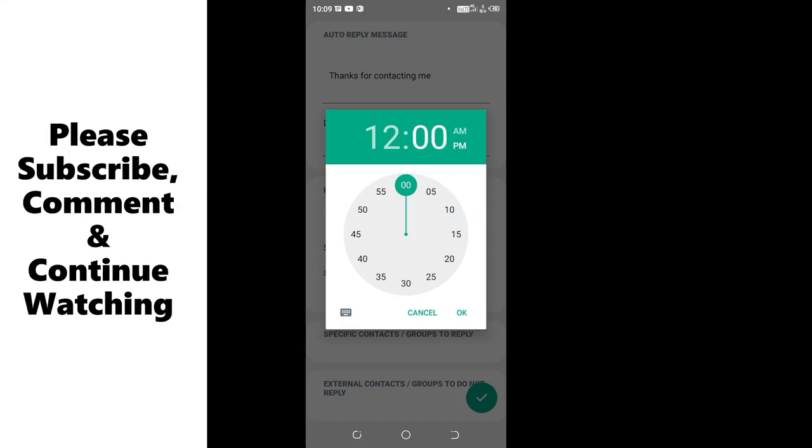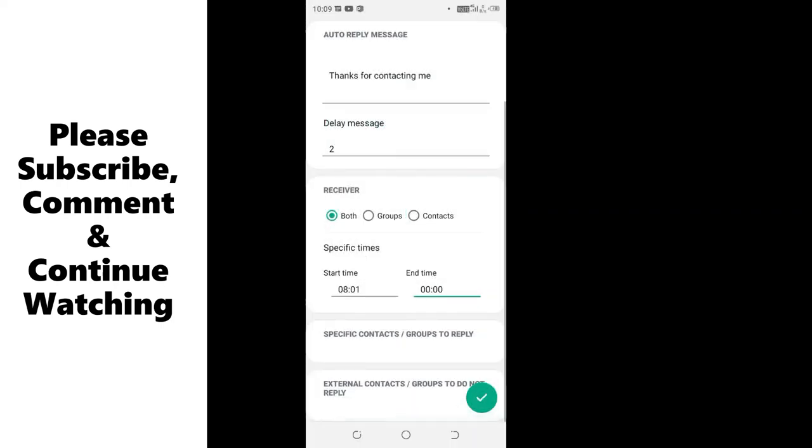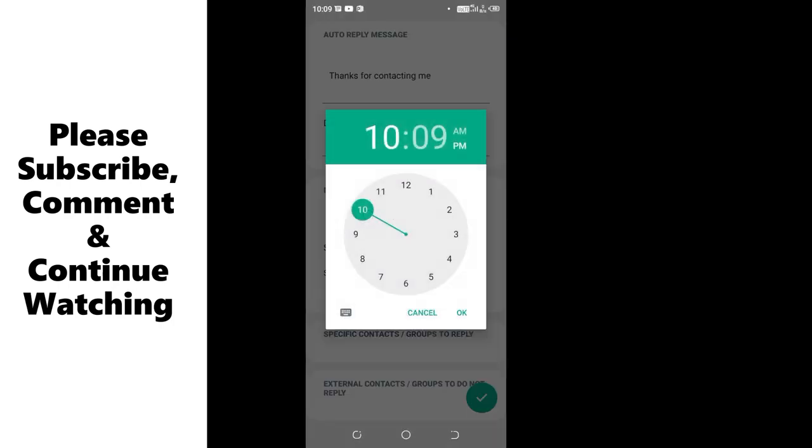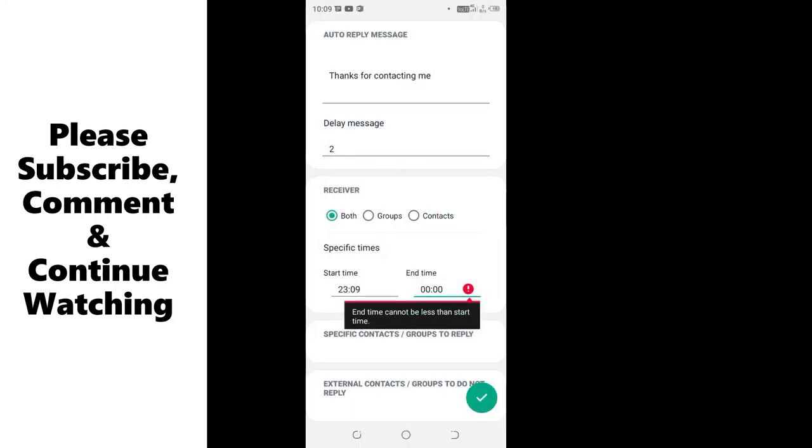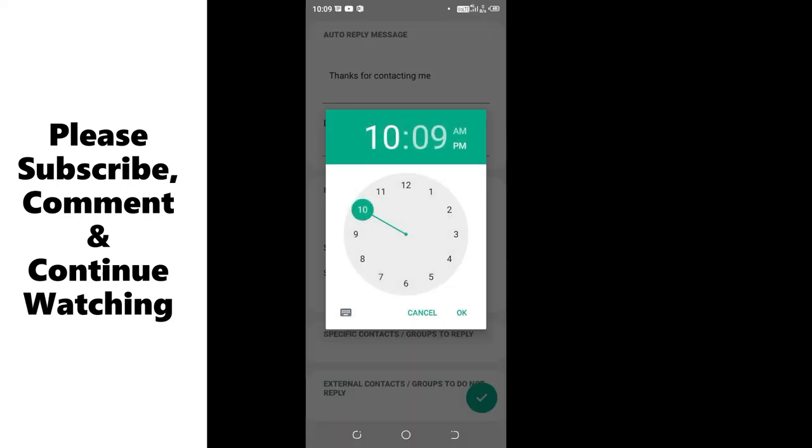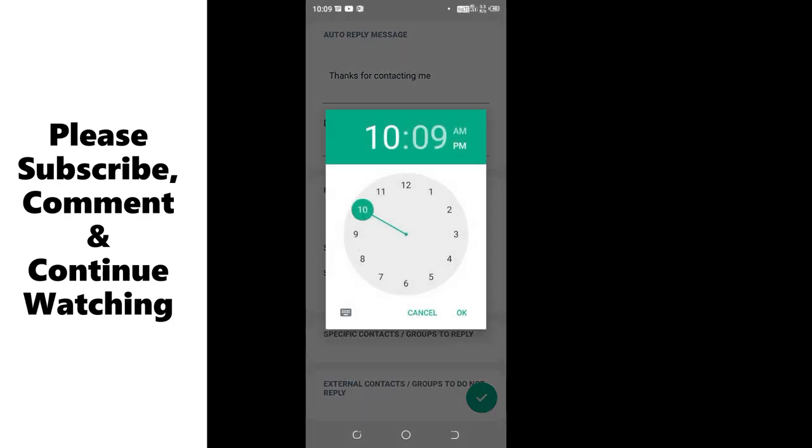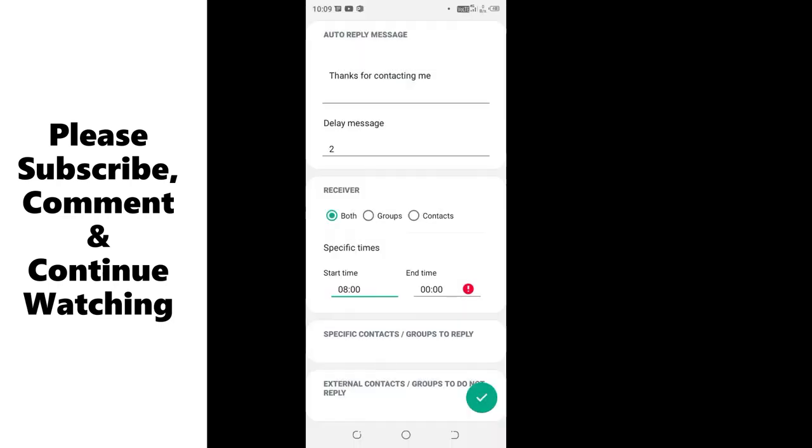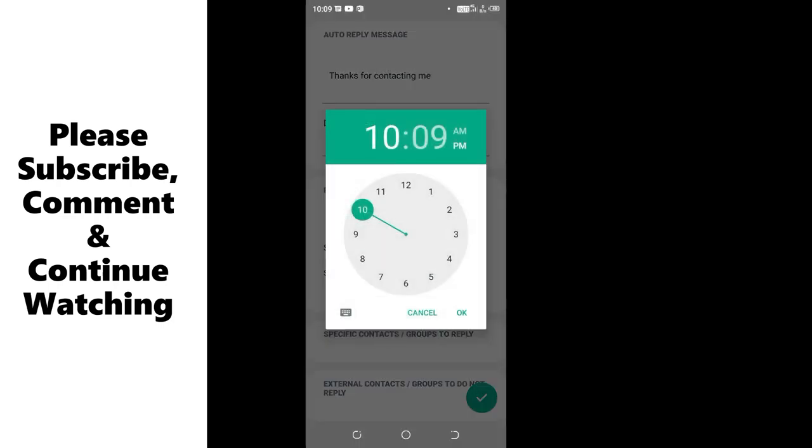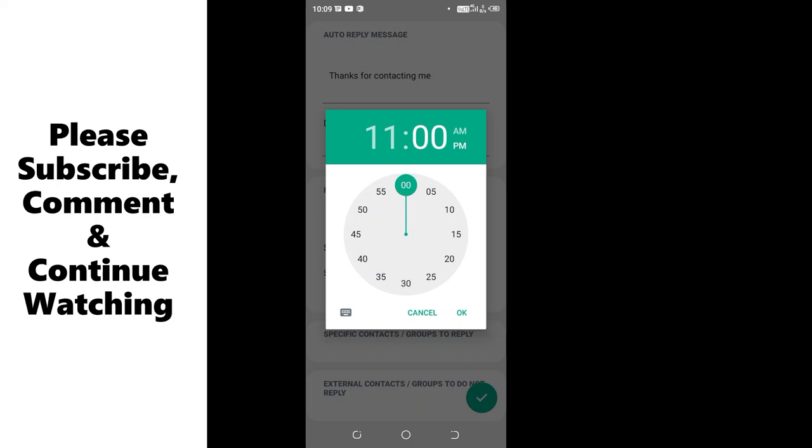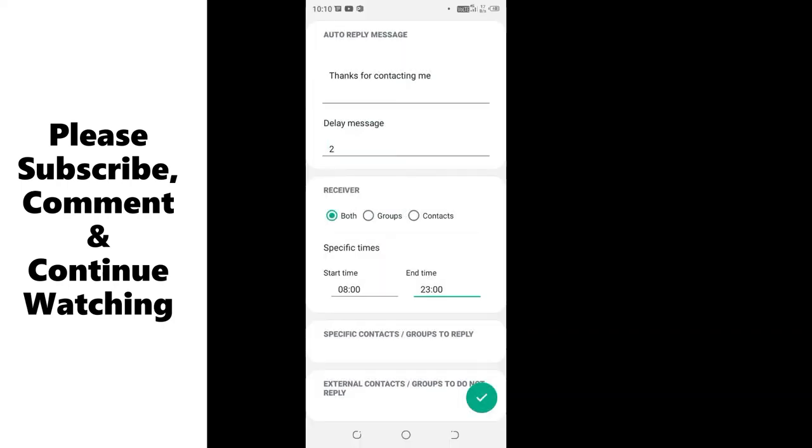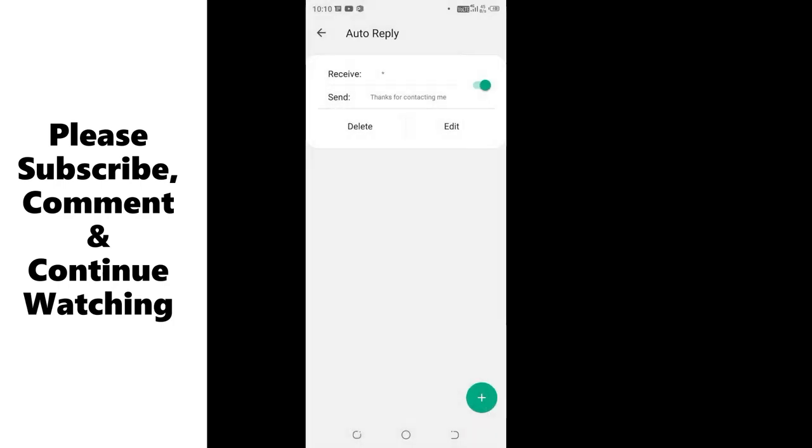Let's say to 12 AM, and then click this tick in the bottom right side of GB WhatsApp to update the settings. Actually, let me choose 11 AM to 11 PM instead. It will start from 8 AM to 11 PM, then click the tick in the bottom right side of GB WhatsApp.